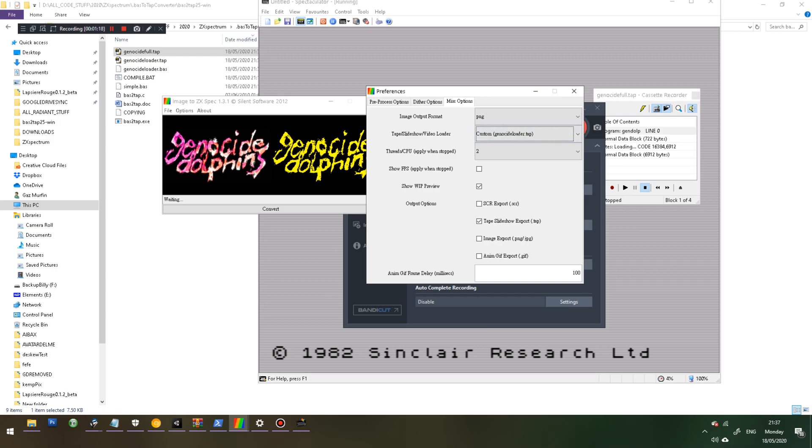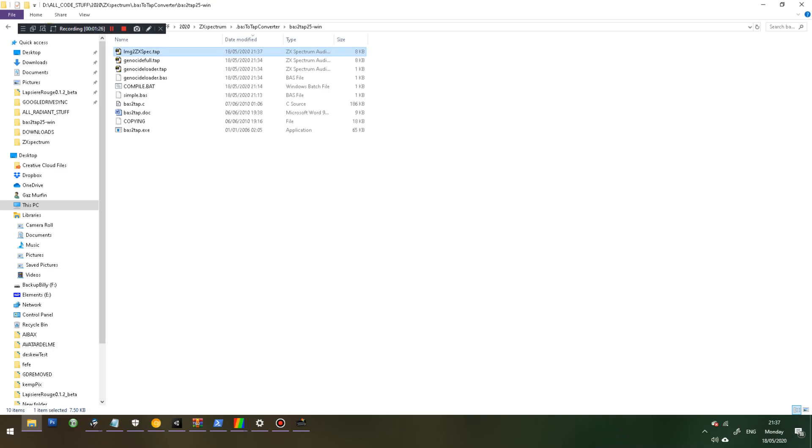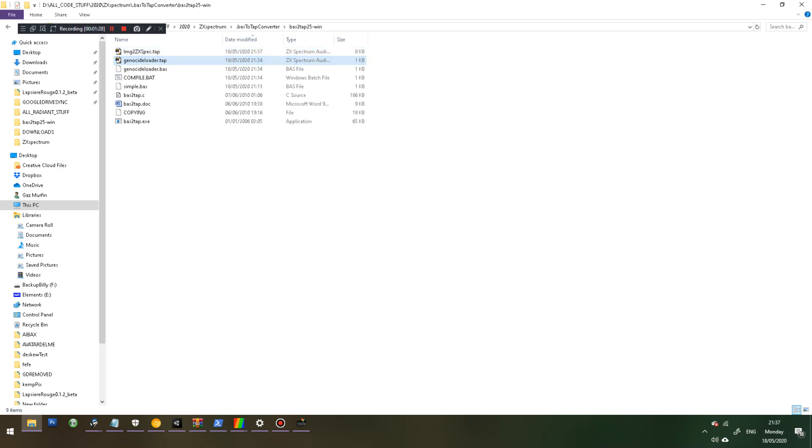Once that's done, you can just hit convert, and you'll see it has generated here a file called image2zxspec.tap. I'll just change that to genocideful. This is for a little easter egg in my game, actually.